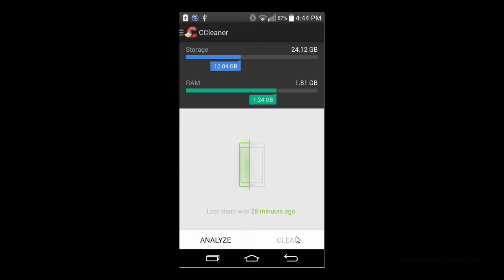So I went and checked out Piriform's CCleaner. I love the desktop app and I'm not surprised that the handheld app is just as good.